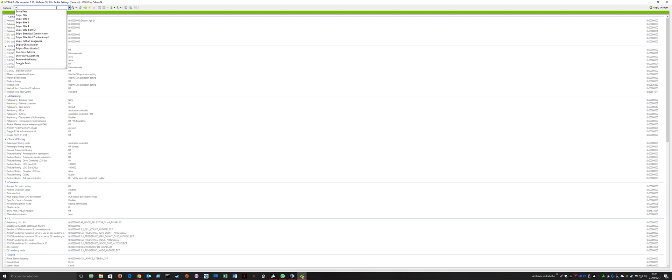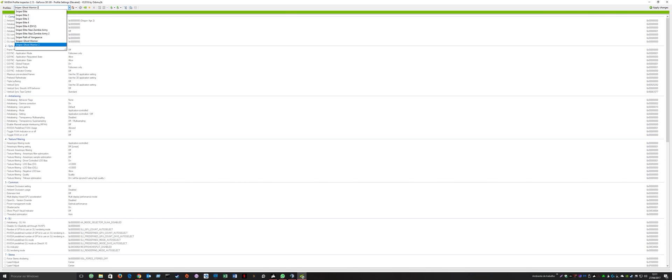You'll see Sniper Ghost Warrior 2. This is because NVIDIA, even on the latest driver 381.89, has no support for Sniper Ghost Warrior 3 yet, any kind of support.